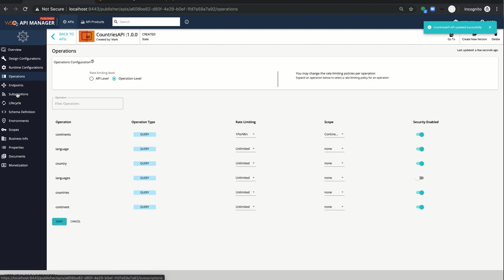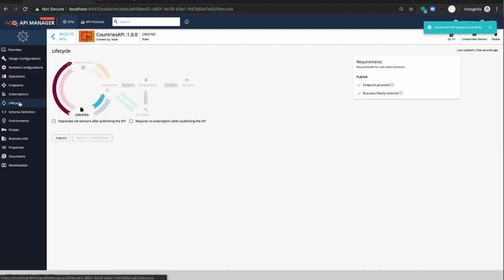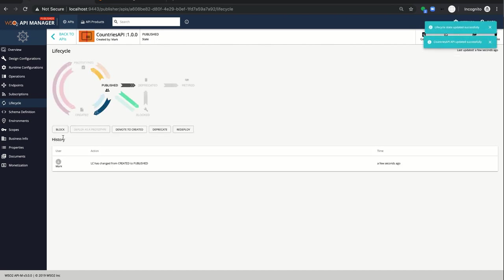Now I'm going to publish the API. So as REST APIs, GraphQL APIs are also eligible to do various kinds of functionalities like lifecycle management, versioning, monetization, documentation, etc. Now you can see API is in a published state.